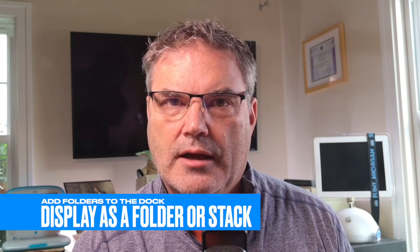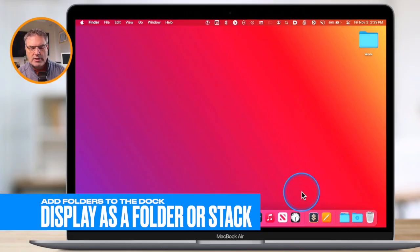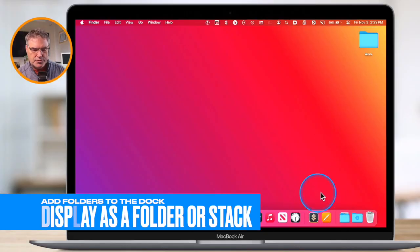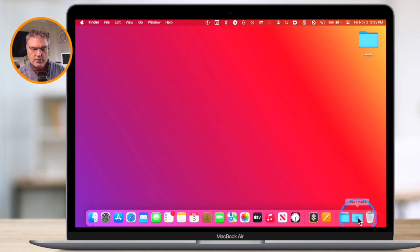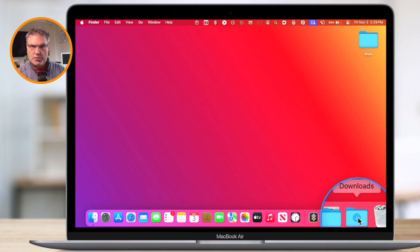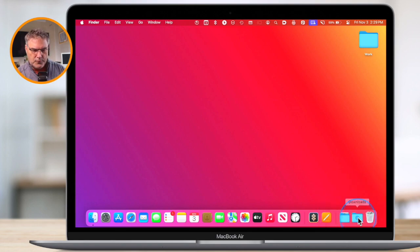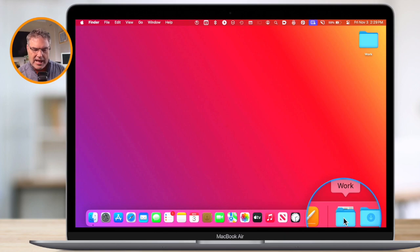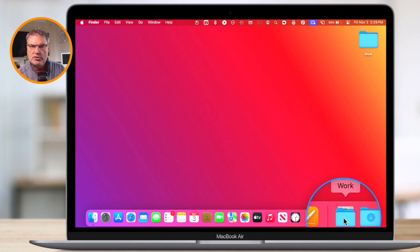In addition to that, we're able to set how the folder shows in the dock. If we look at our two folders here, you're going to see that one is a folder — the downloads folder — but if we look at this other one, it's a stack, actually stacking a couple of different folders along with a document. We can set if we want to show it as a stack or a folder.